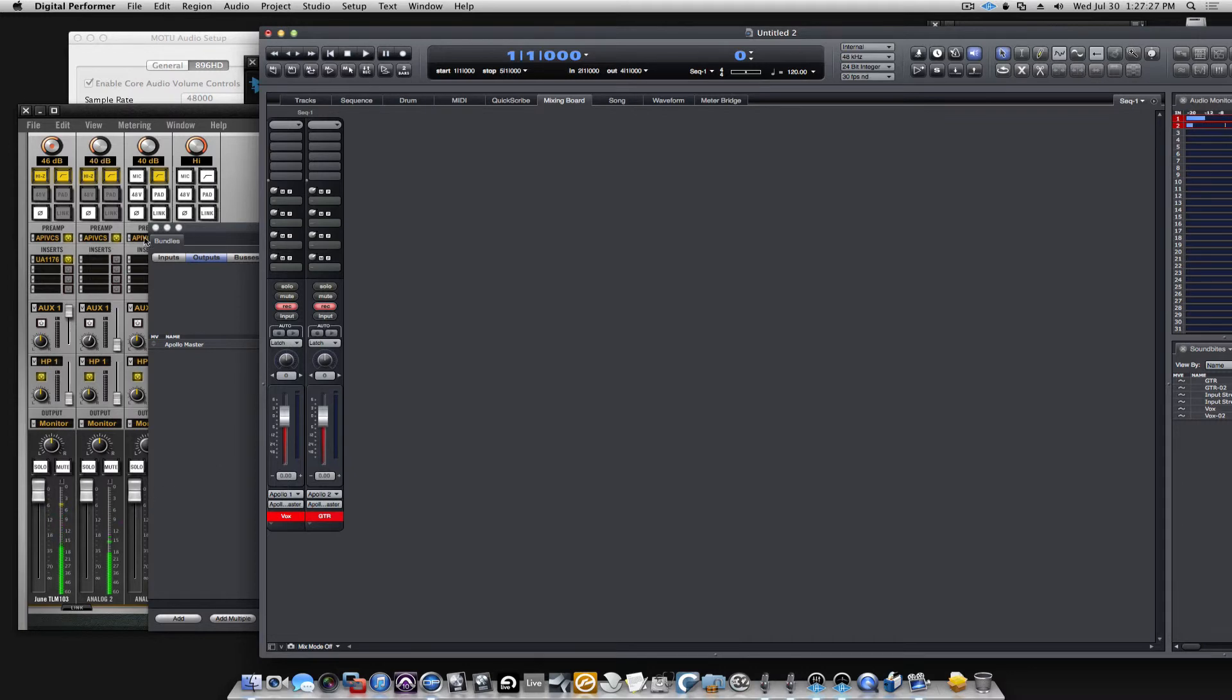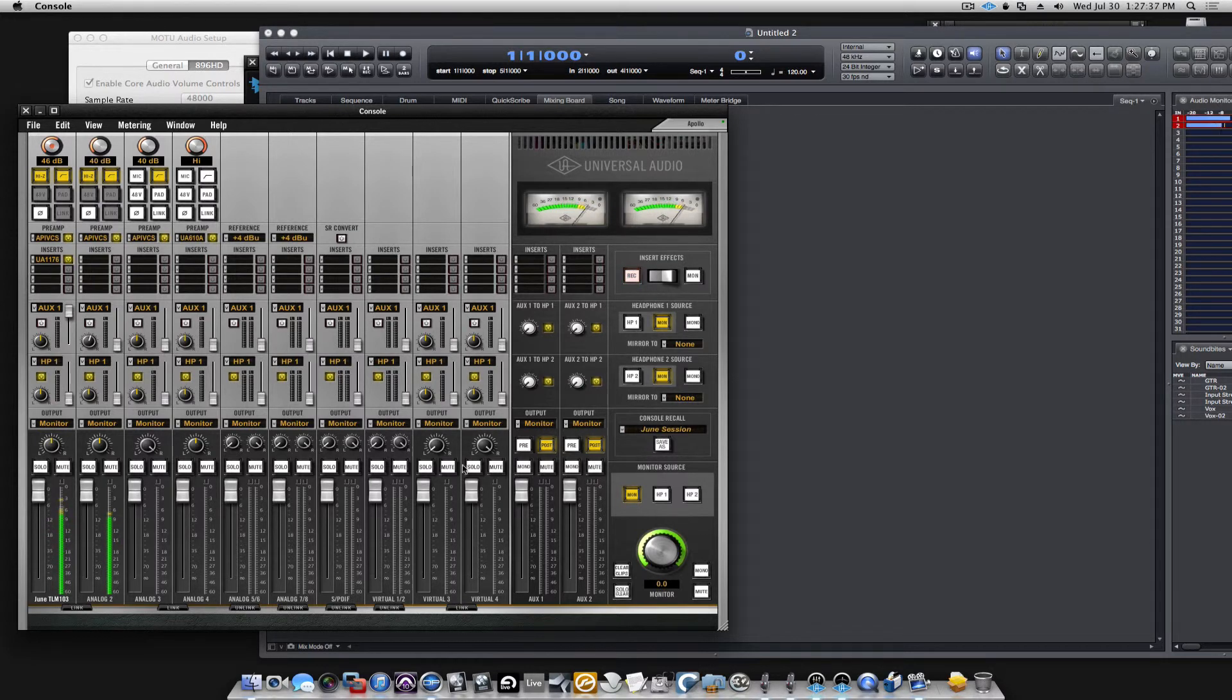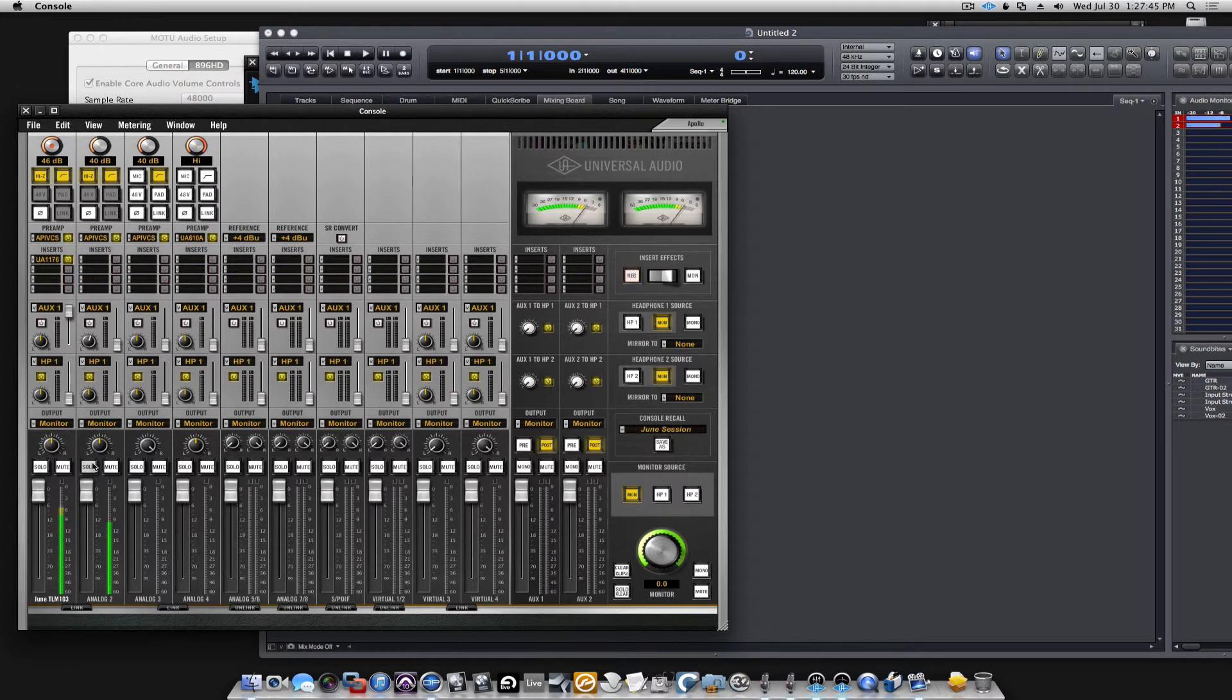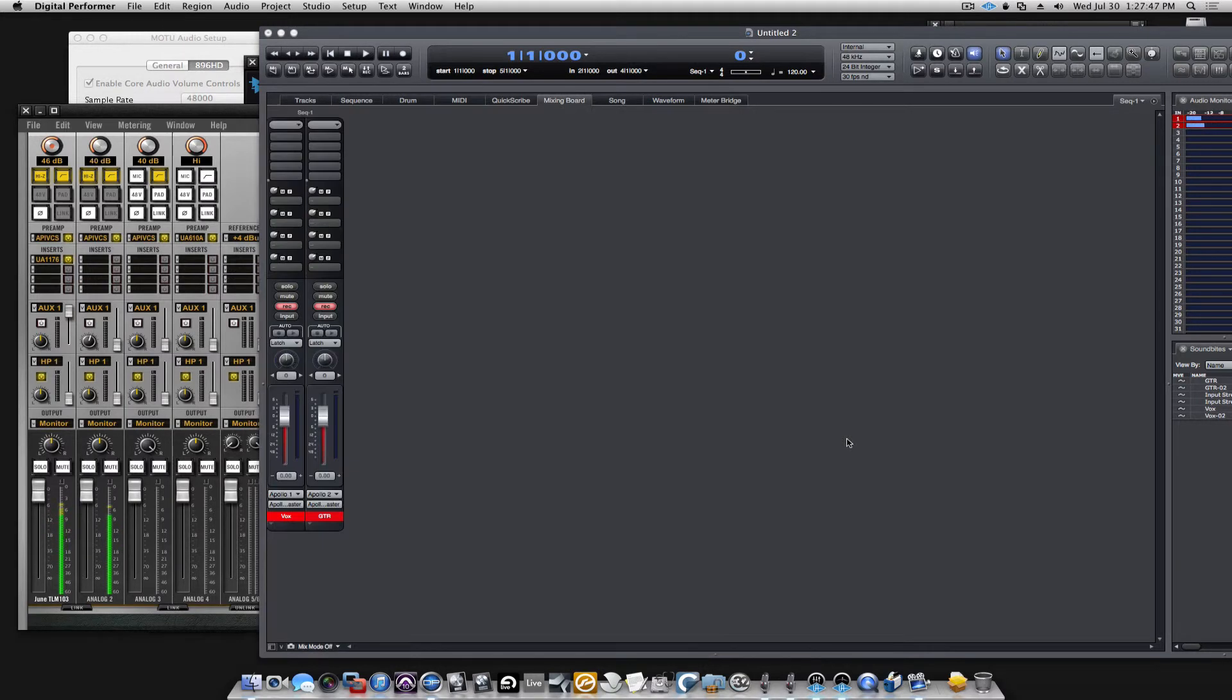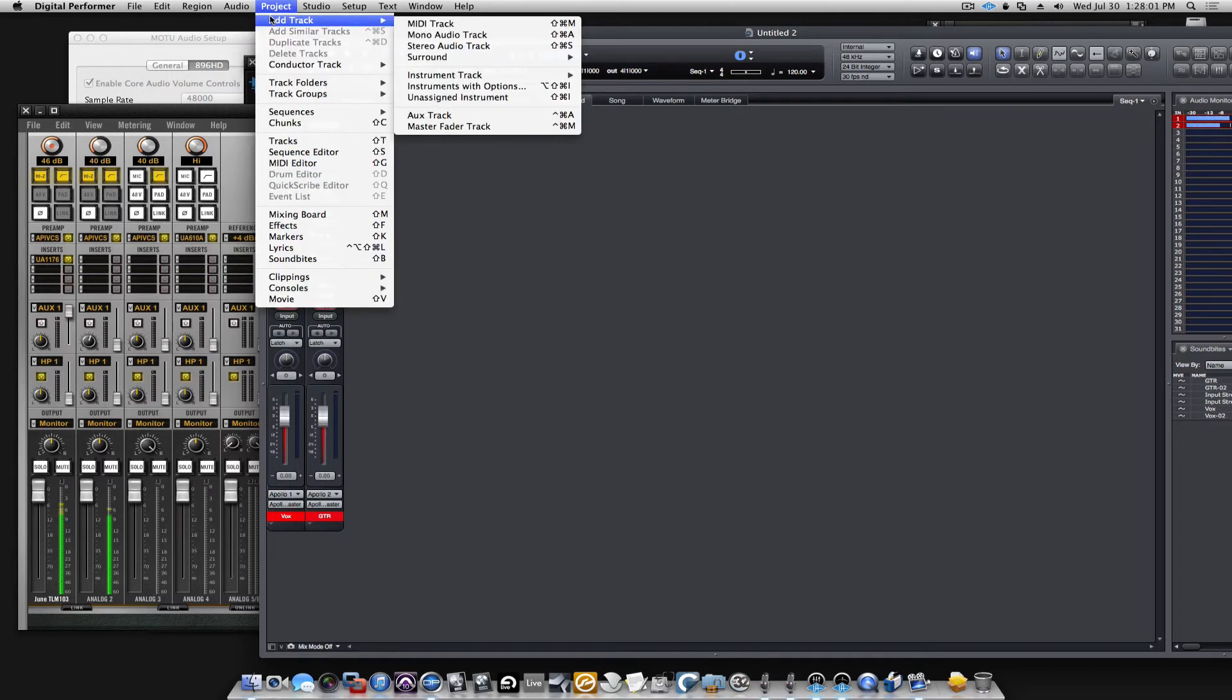I'm sending everything comes in here, it loops through DP, it goes back to the console and gets mixed in with the signal coming in. The cool thing about the console here is like Q-Mix from Motu that you can do near zero latency monitoring when you're recording.